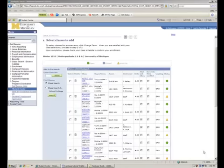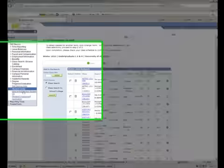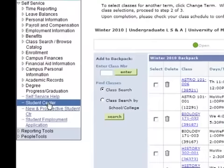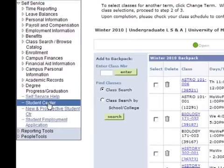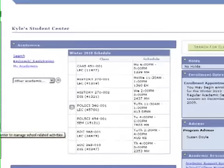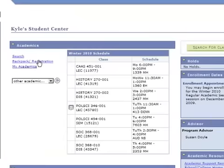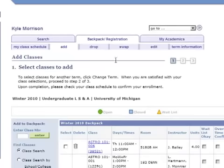So here's what you need to do. Log in to Wolverine Access into the Student Center, and from there click on Backpack Registration, and then go to the top of the page where it says Swap, and click on Swap.